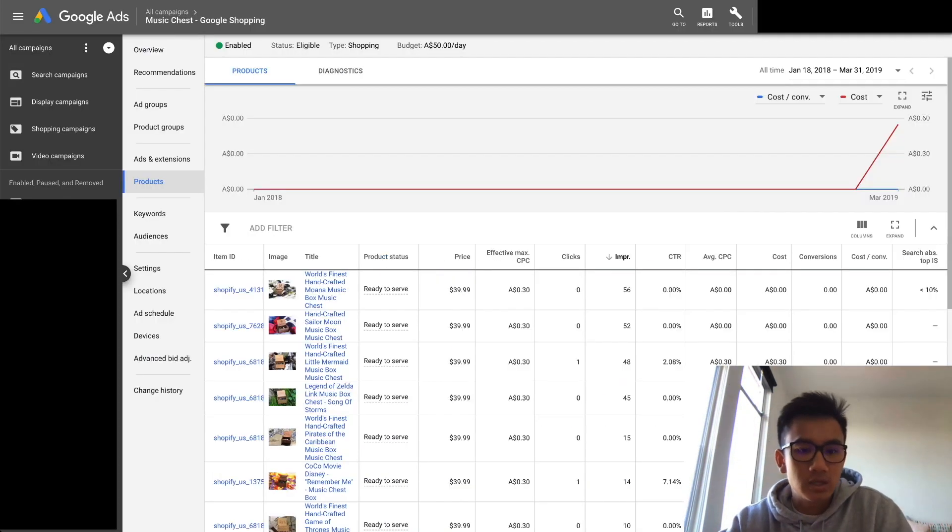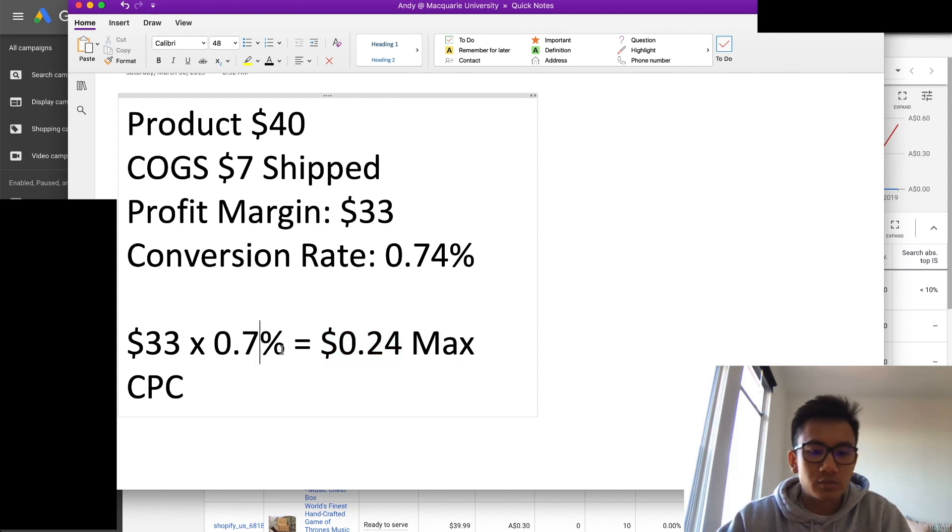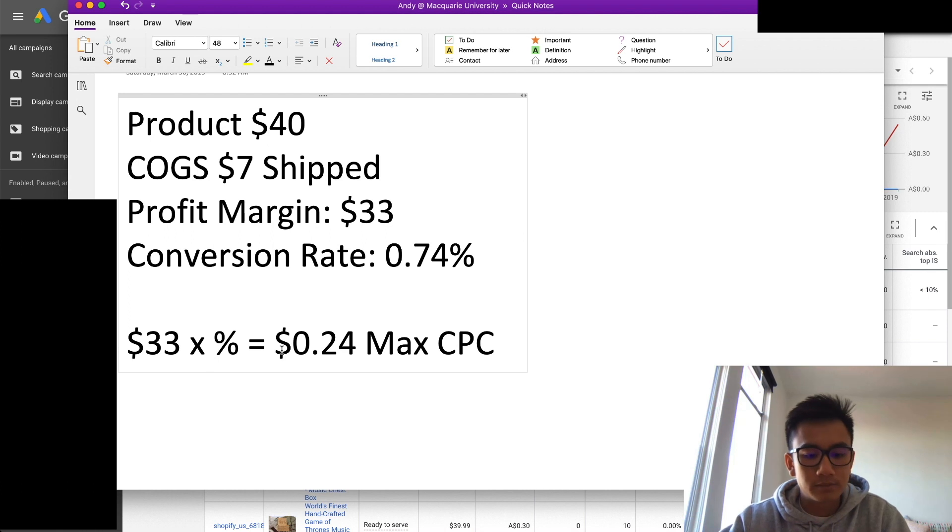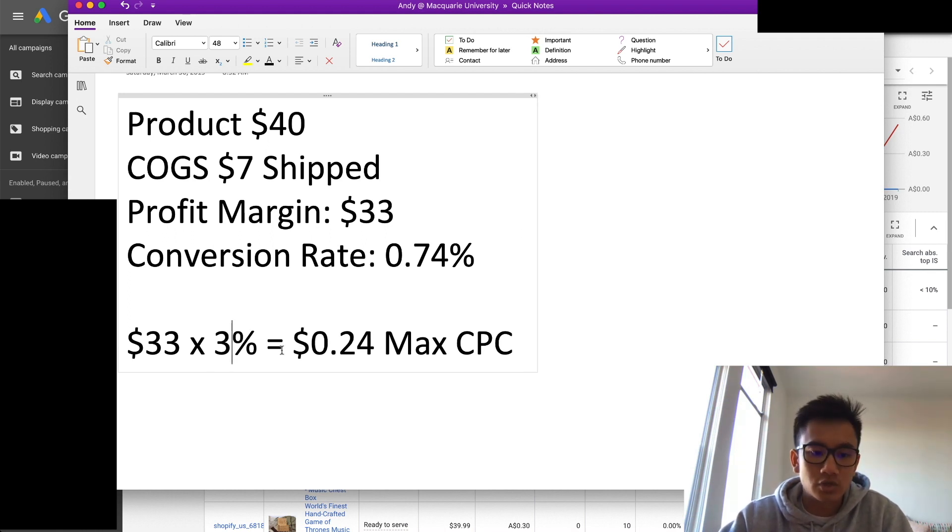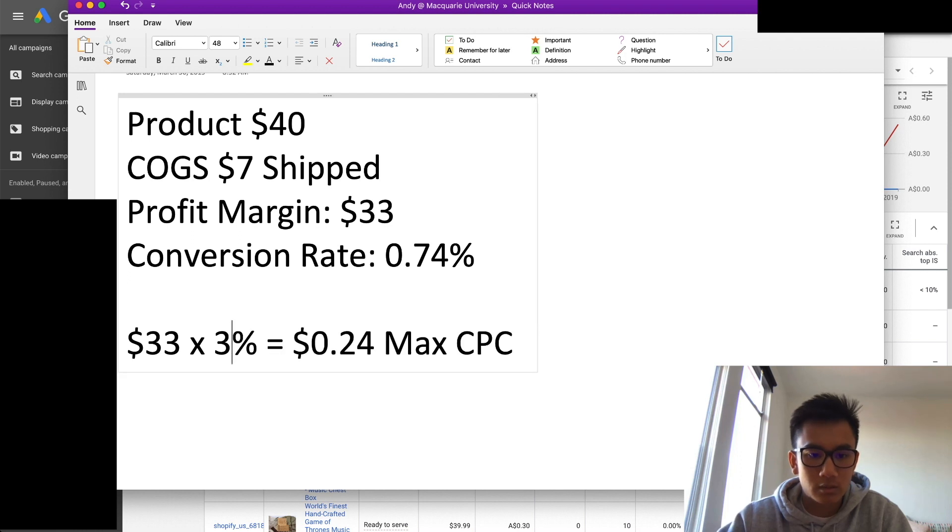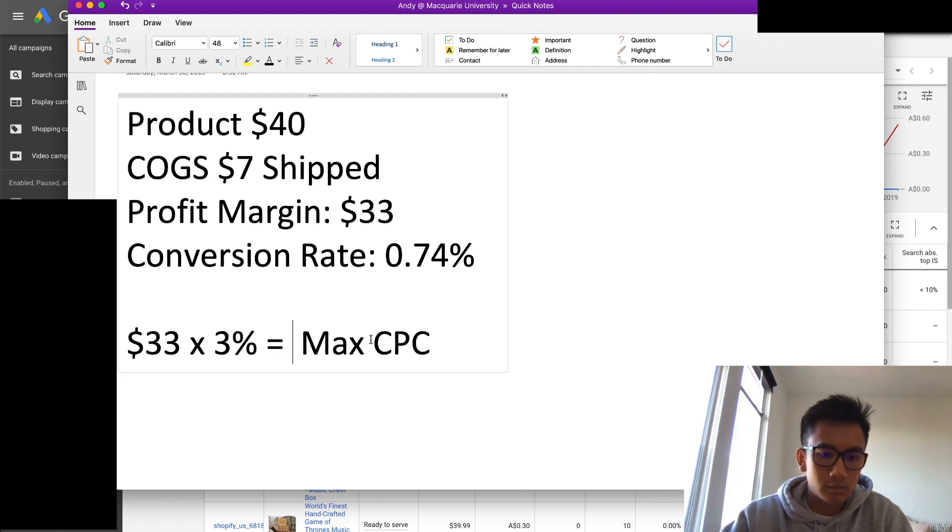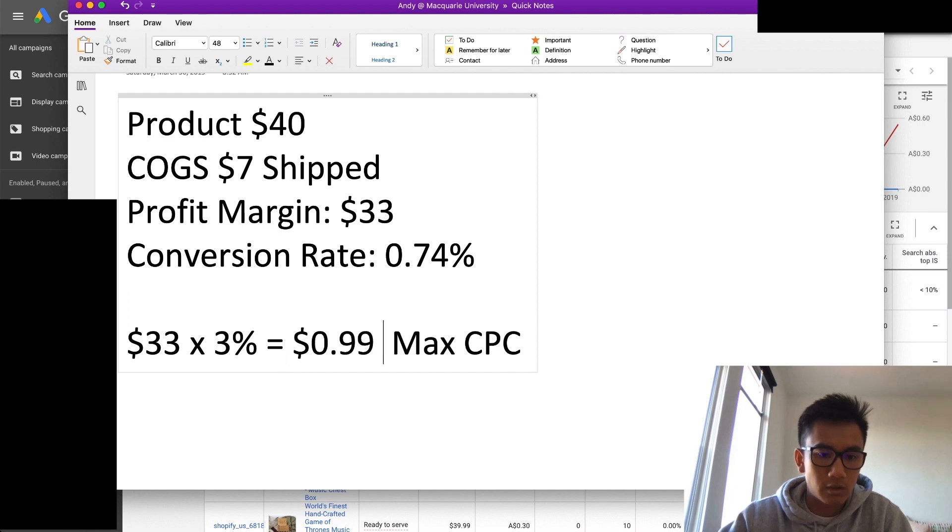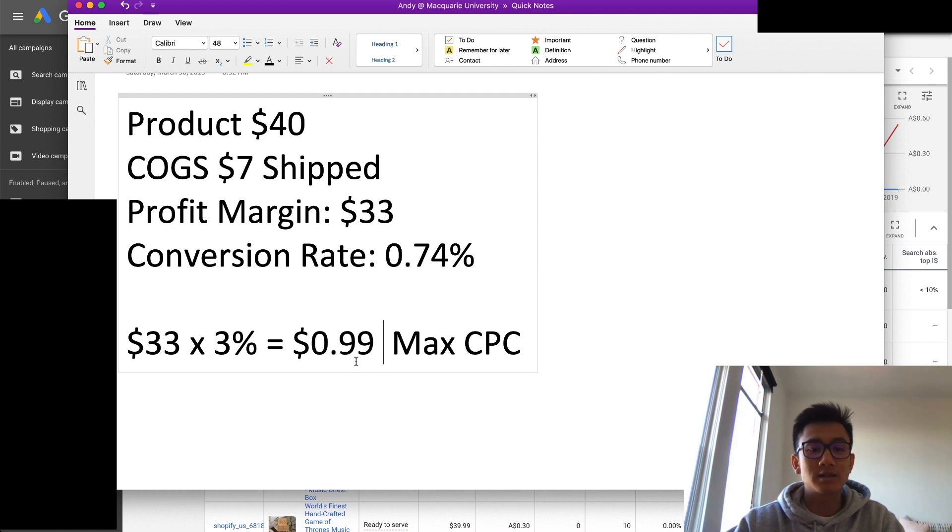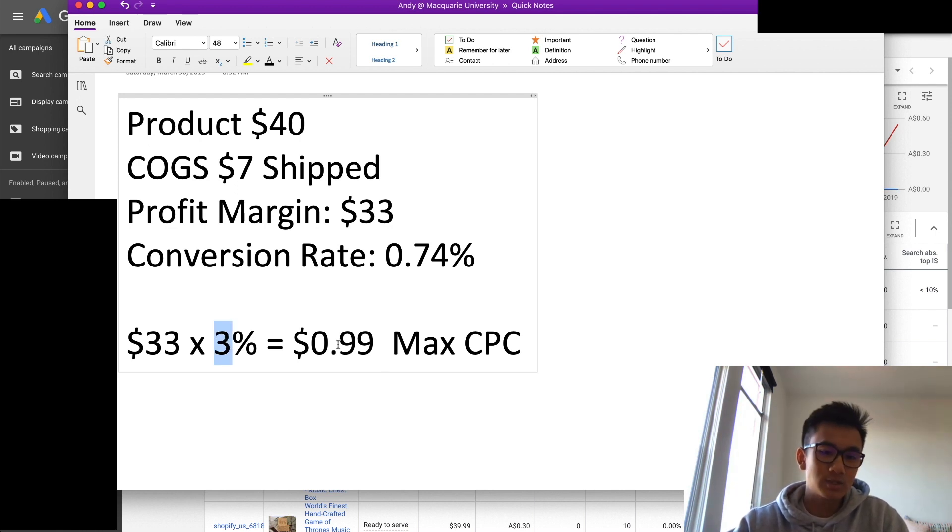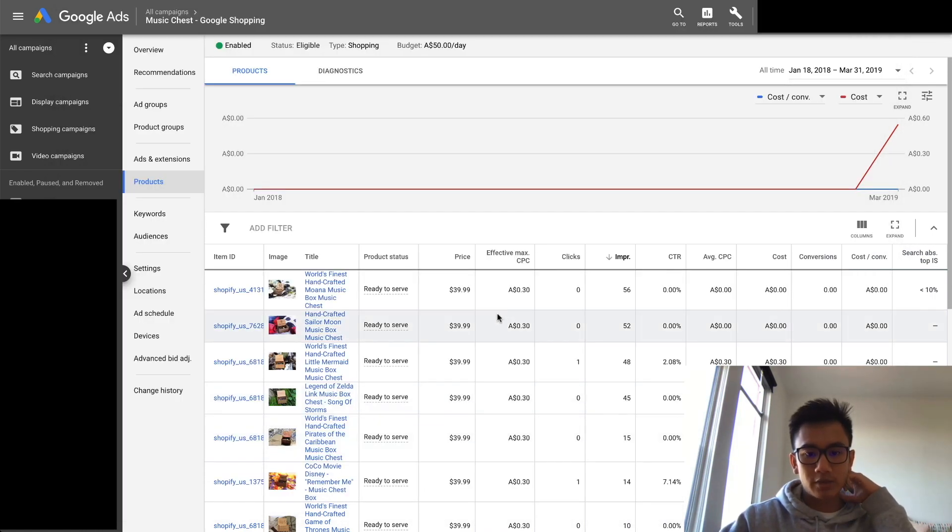As you can see, we set it at 30 cents so we should be good. Let's say the conversion rate is actually maybe 3%, just knowing that it's Google Shopping traffic. So I can actually shoot the cost per click all the way up to 99 cents if the 3% conversion rate holds. What I'm going to do is keep it at 30 cents for now, and then after all the titles are optimized with the new titles, I'm going to see if I get any sales.